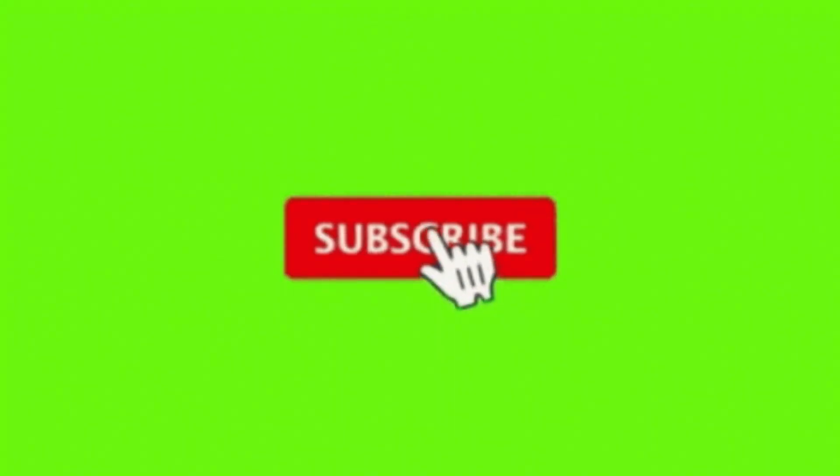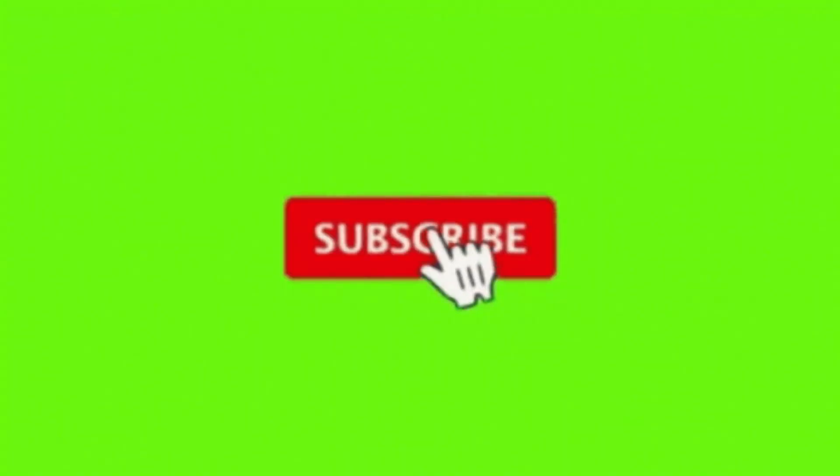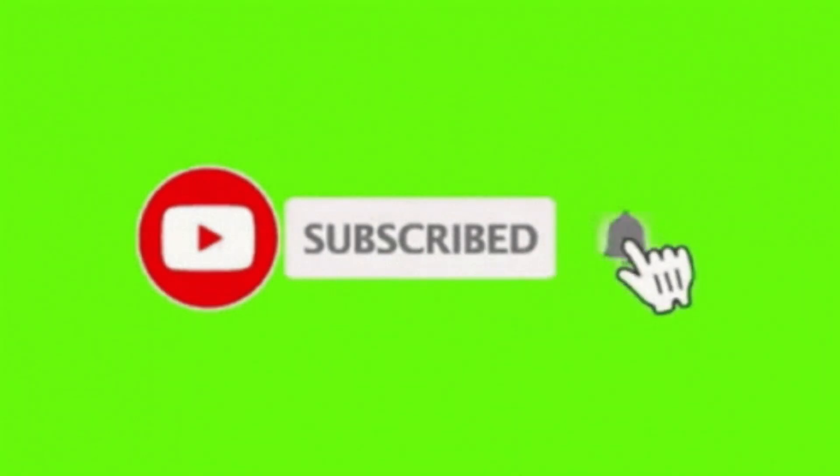Please remember to like, share, comment, and subscribe. See you next video. Bye for now.